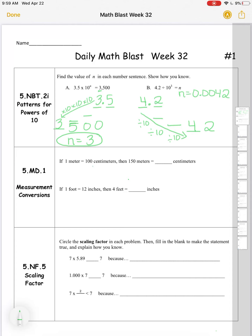Measurement conversions: if one meter equals 100 centimeters, then 150 meters equals 150 groups of 100, which would be 15,000 centimeters. If one foot equals 12 inches, then four feet would be 12 groups of four, which is 48 inches. Circle the scaling factor in each problem, then fill in the blank to make the statement true and explain how you know.